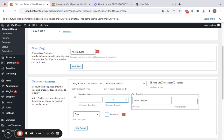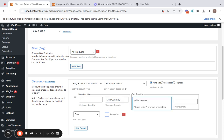The maximum quantity is the maximum quantity a customer can buy for the discount to work. I'm going to leave this empty — you can leave it empty if you don't want customers restricted to a certain quantity, or you can set something like 999. I'll leave it empty for now. Then we have the get quantity box, where we select the product to present to customers as a gift or free product.